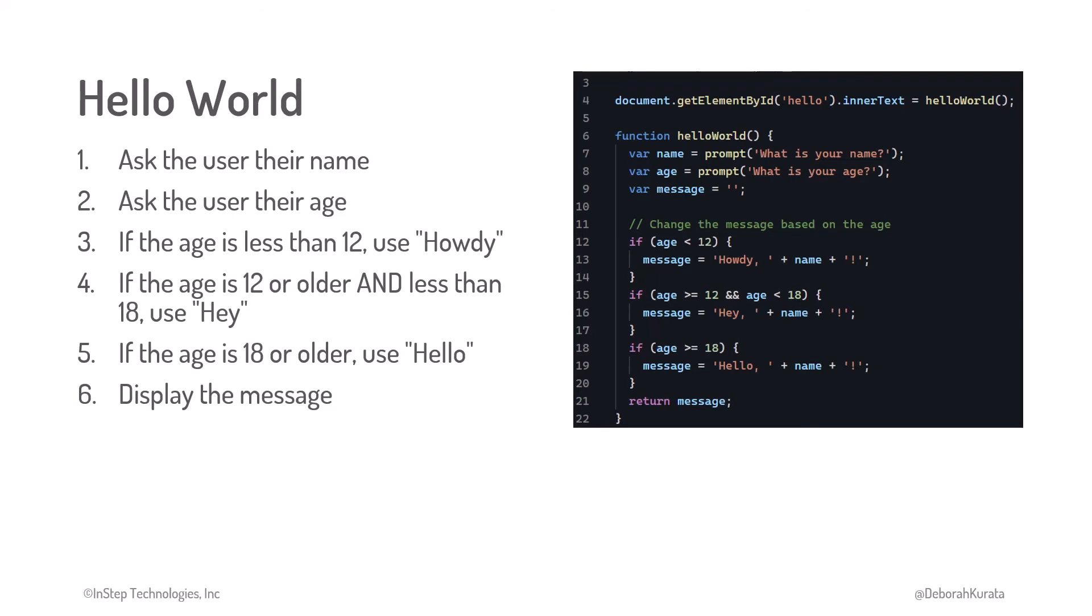We define these instructions using code, which is sometimes referred to as source code because it is the source of our programming instructions. We'll cover more about code later in this course.